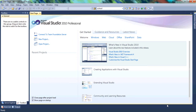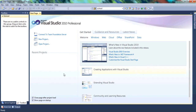This right here is called a startup page. Once you've downloaded Visual Studio, whichever version you choose to download, you're going to get a page like this. And this page is known as a startup page. Basically you're given shortcuts by Visual Studio to make your work easier.